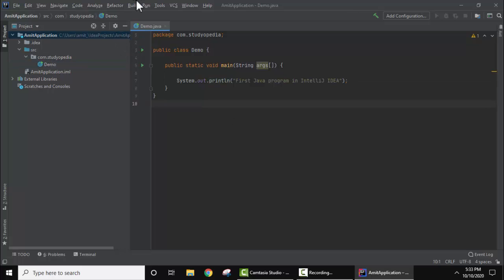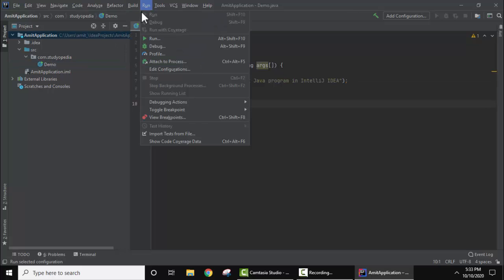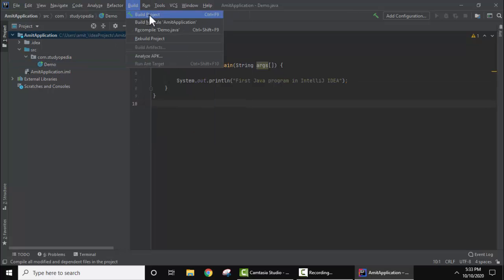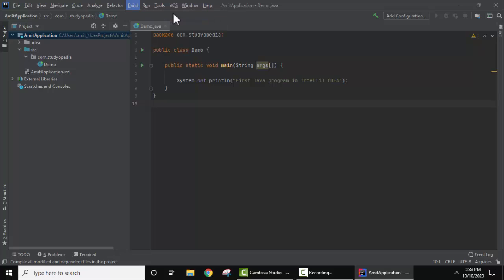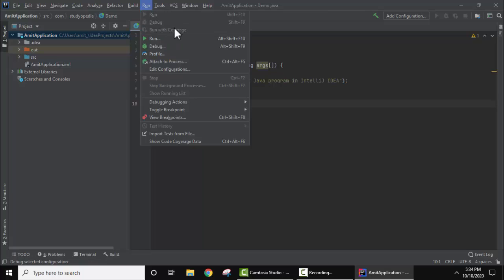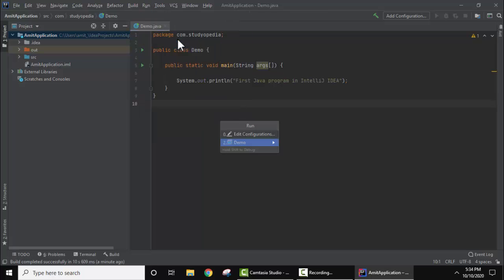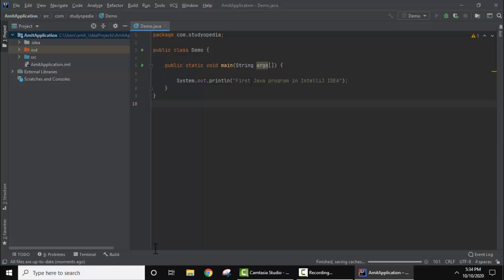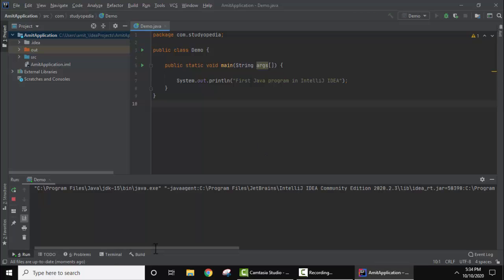Now let's build the project. Go to Build and click on Build Project. You can see in the bottom: Build Complete. It succeeded. Now go to Run, click on Run. Under configuration it's fine, click on Demo.